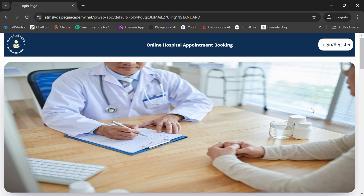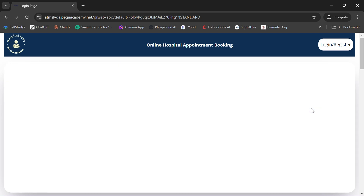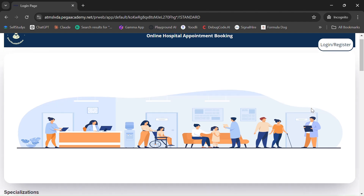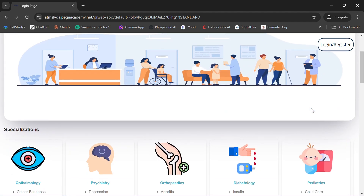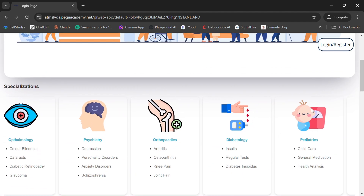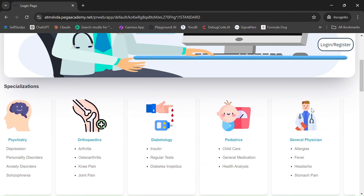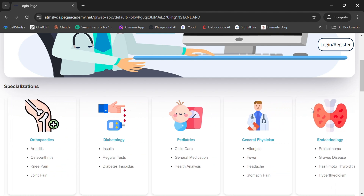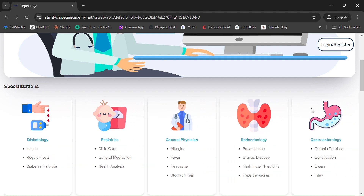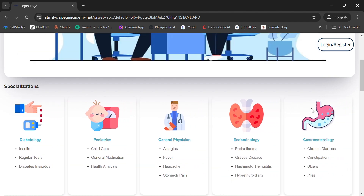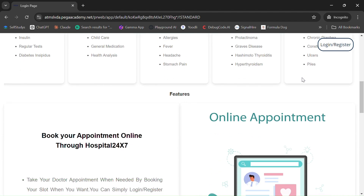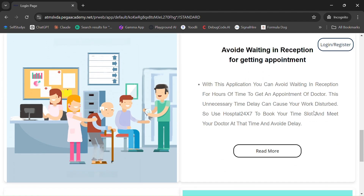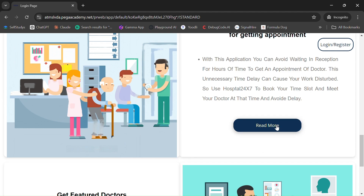In this video we're going to see how the online hospital appointment booking application works, which was implemented using Pega. This is the home screen of the application where a slideshow and some other features have been implemented to explain the application.